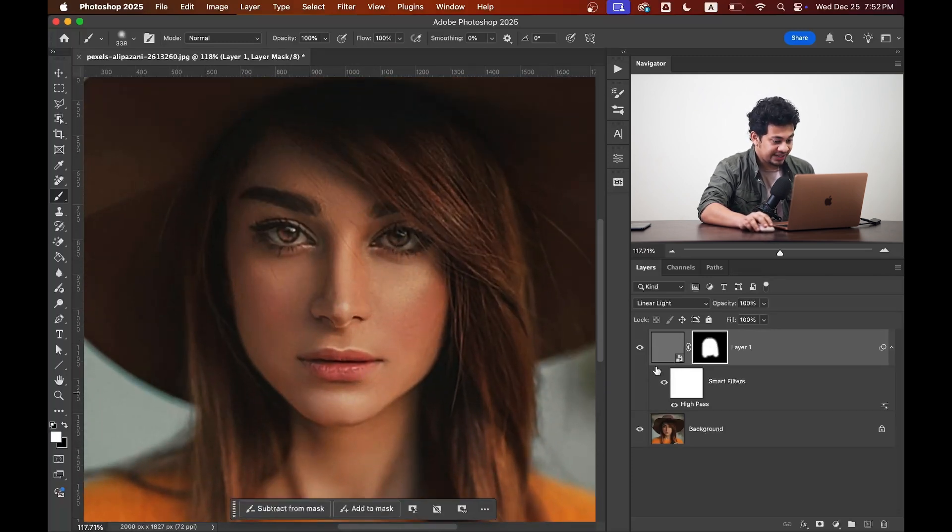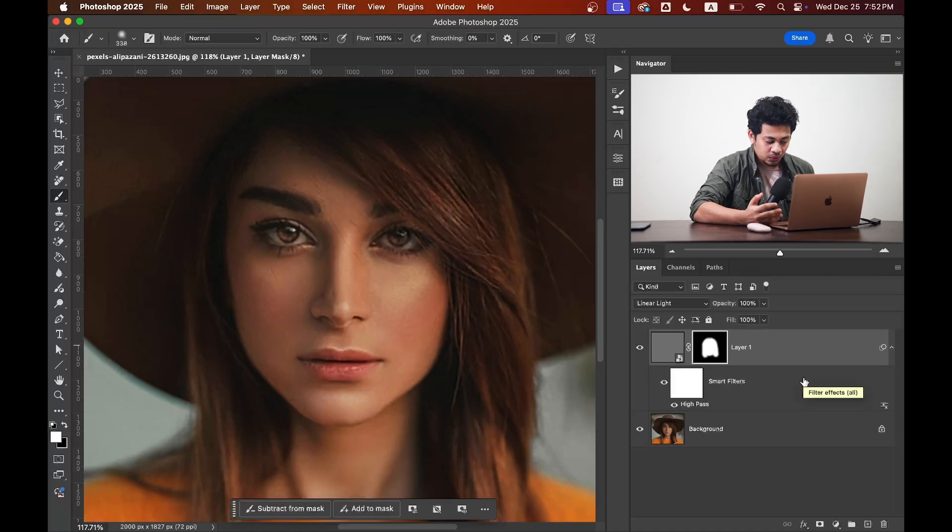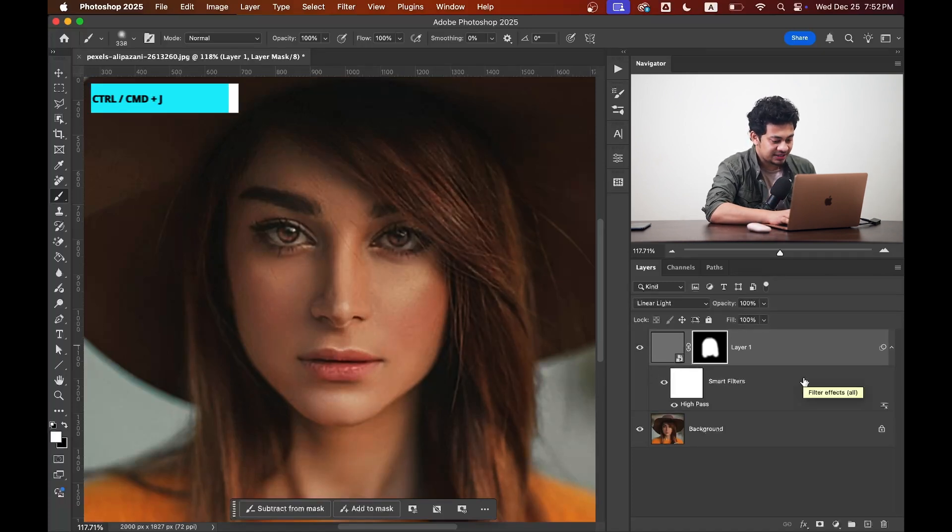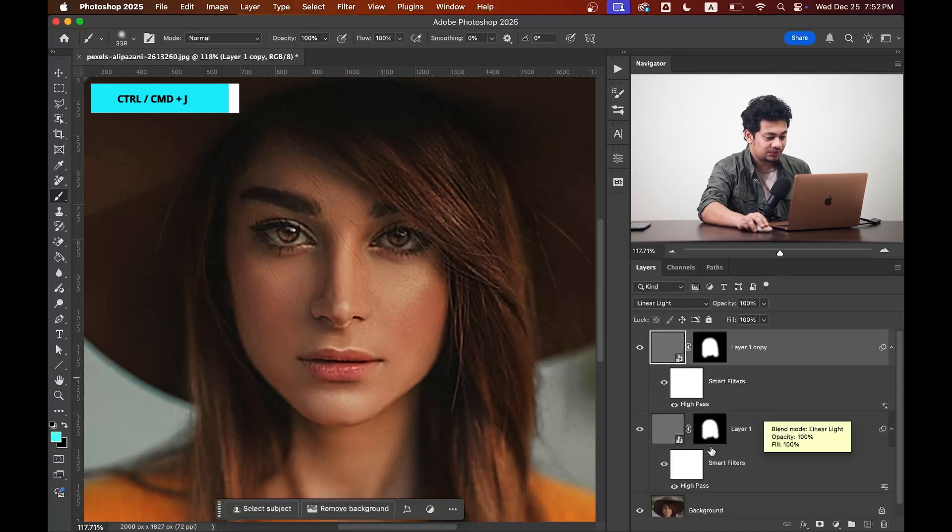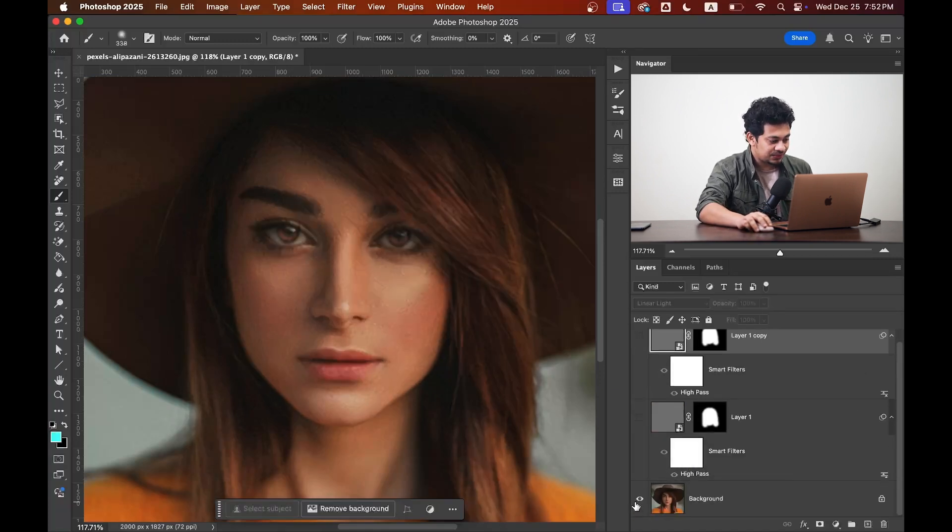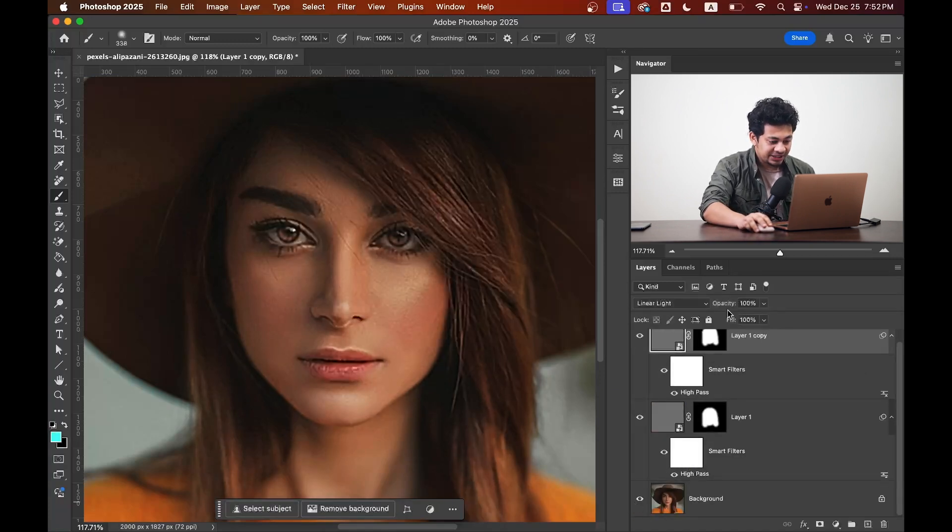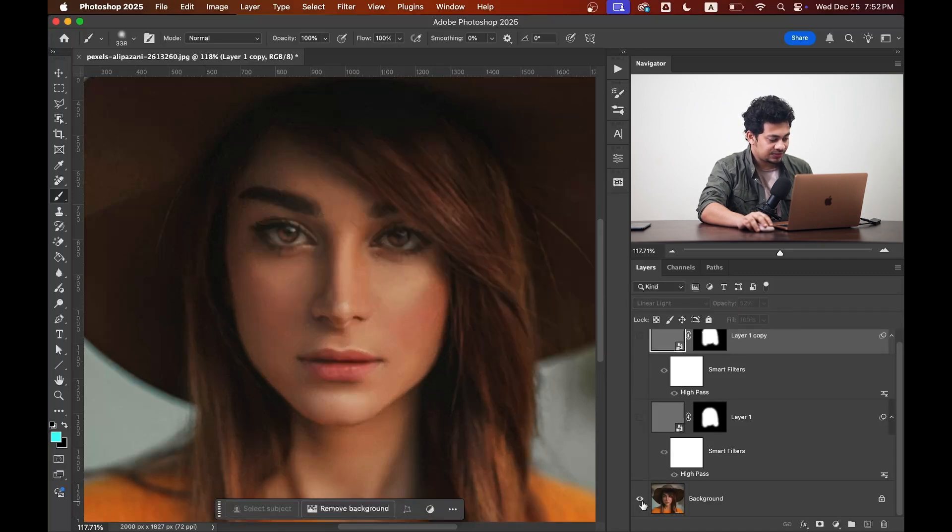So look at this. This was the before and this is after. If you want to increase more, just copy this layer by pressing Command and J or Control and J. And now this was the before and this is after. You can decrease the opacity from here too. So this was the before